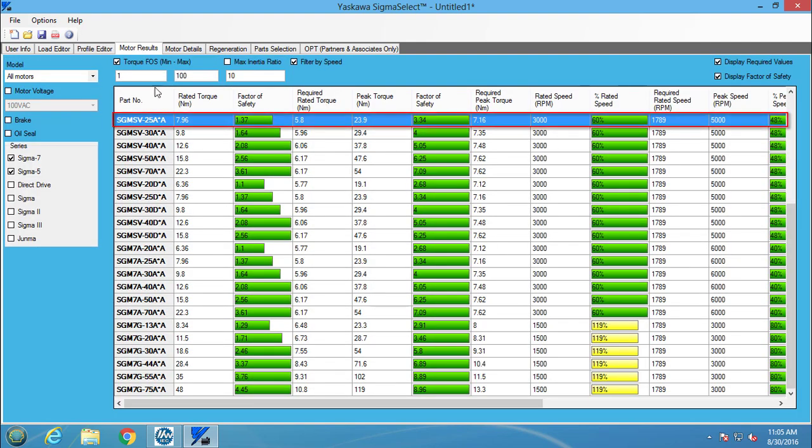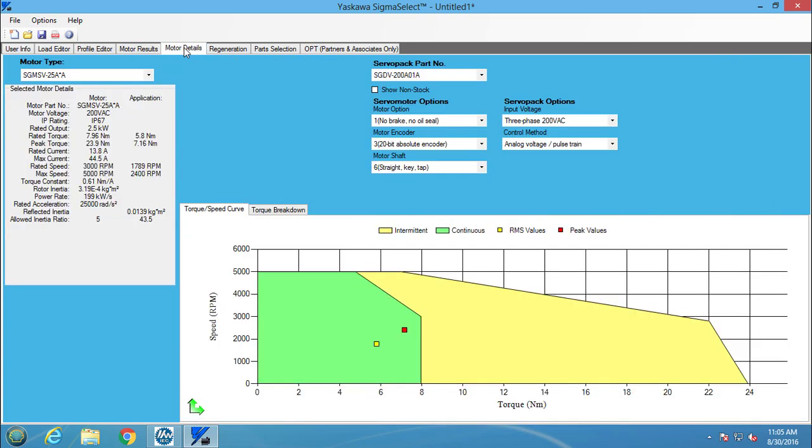I am going to select the SGM-SV-25A motor and move to the Motor Detail tab. The torque and speed curve shows me that the RMS and peak values both lie within the motor's capacity, so the motor will work for the application.